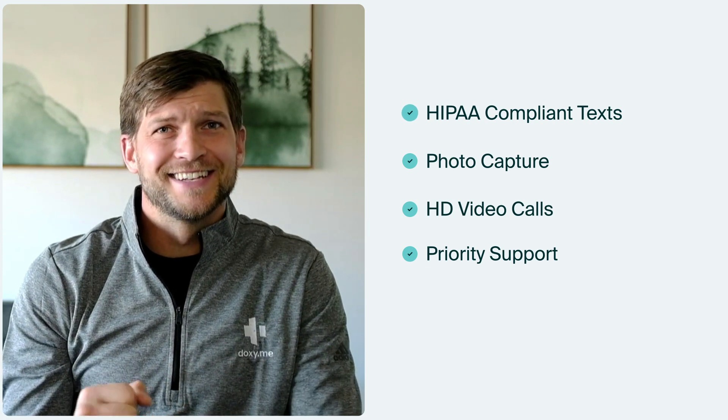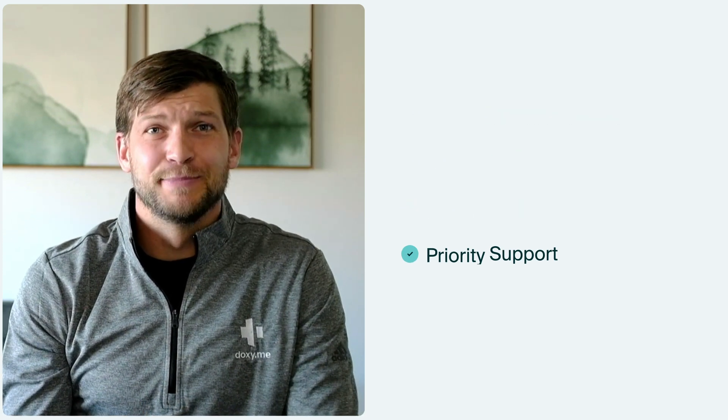But it's safe to say that Doxy.me is built for healthcare. We are constantly trying to improve our platform to be the best telemedicine solution for providers. So I hope that you join me on a professional plan.